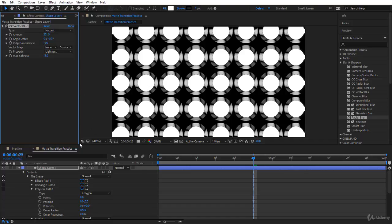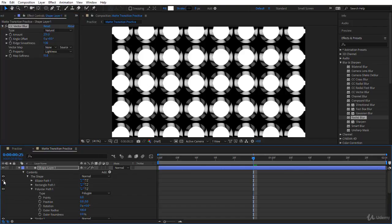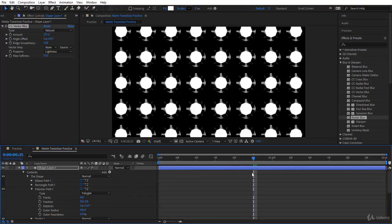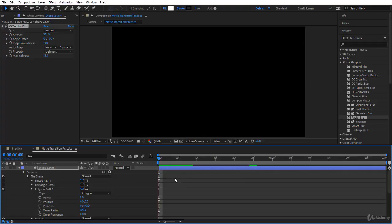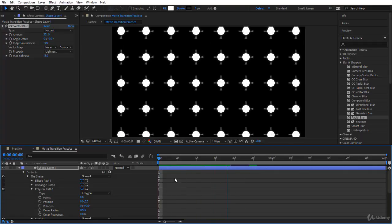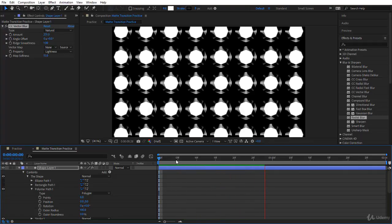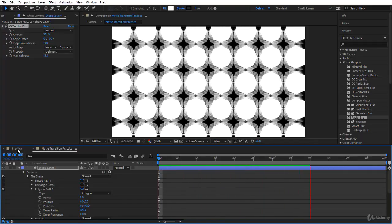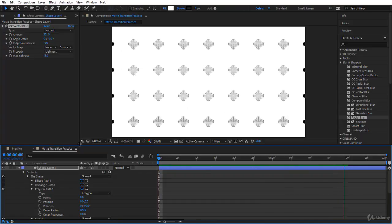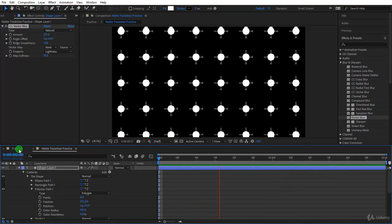Let's see how the polystar will look like. If you go to the main comp now.